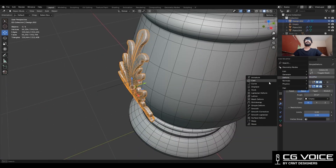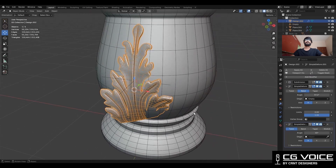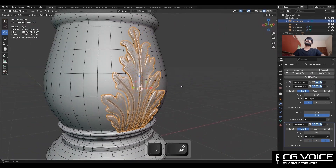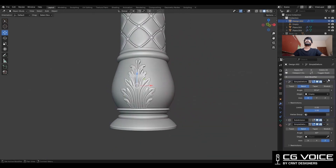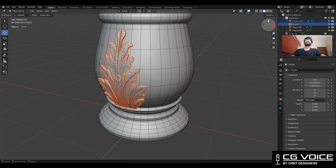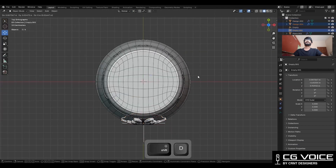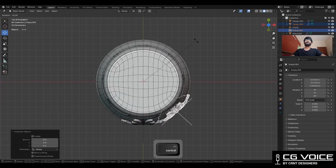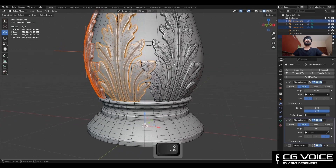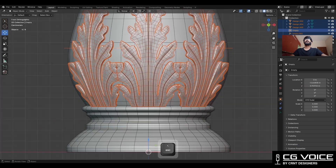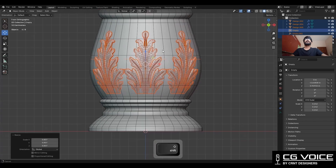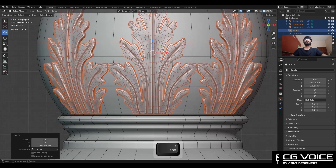Now add one more Simple Deform modifier, choose the bend option, and this time set the Z axis. So you can align it properly. Keep your Simple Deform modifiers on top of the SubD modifier. Then select the ornament as well as the Empty, Shift+D to duplicate it, and rotate it 45 degrees. Then select these 3 objects — you can see they are overlapping — so adjust the scale. Change the transform pivot point to individual origin, scale them down, and move them along the Z axis. Now it is looking really well.